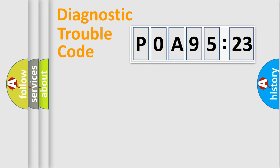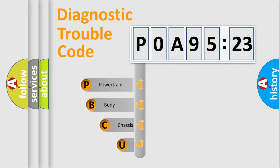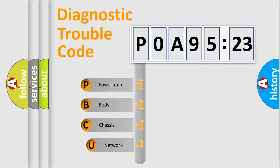Powertrain, body, chassis, and network. This distribution is defined in the first character code.